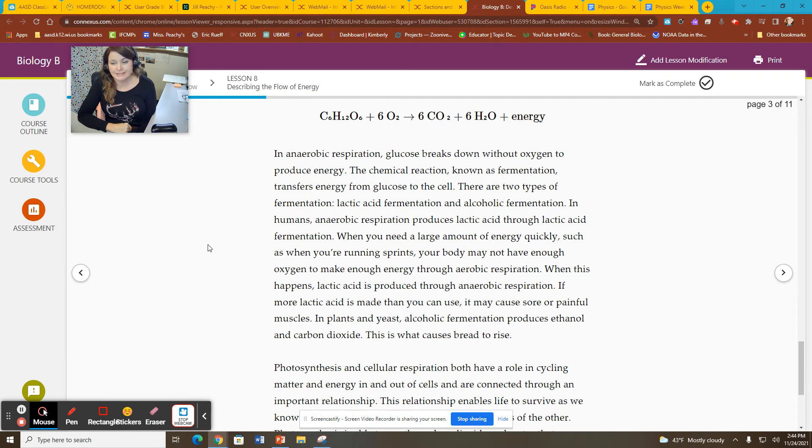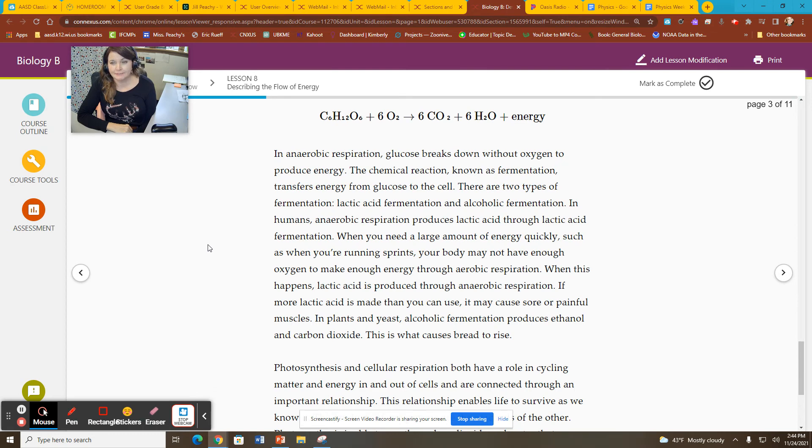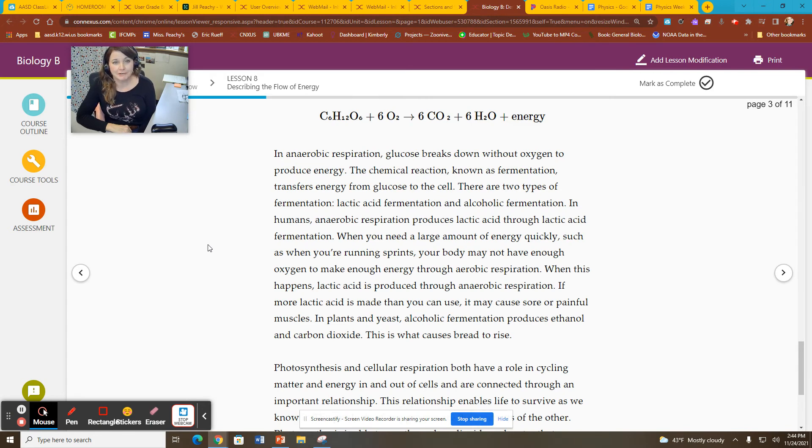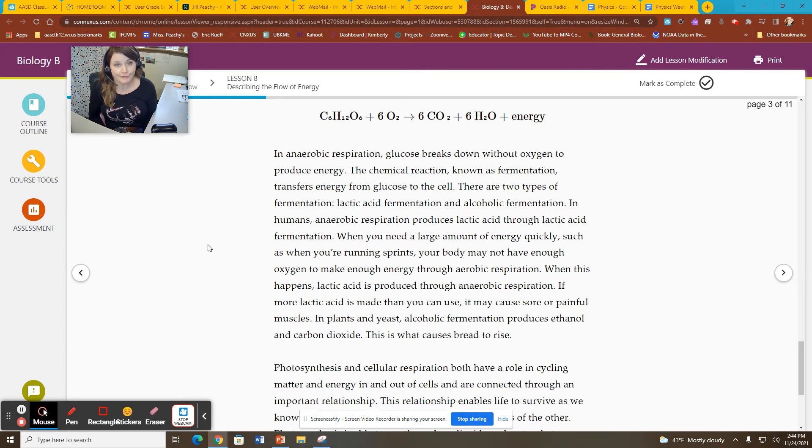And the process releases lactic acid. So it's a byproduct of that lactic acid fermentation. Very creative name, as you can see. The other type of fermentation, alcoholic fermentation, is done by organisms that are anaerobes.